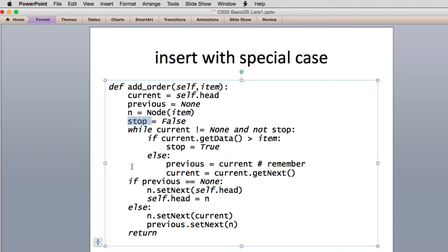We set stop equal to true. Else we set previous to current to remember our previous value, and then we set current to the next value. When this loop is all done, we actually arrive here in two different cases. One is there was nothing on the list — we're inserting on an empty list — in which case previous will be none. The other case is normal, where we found the thing and previous actually points to something.